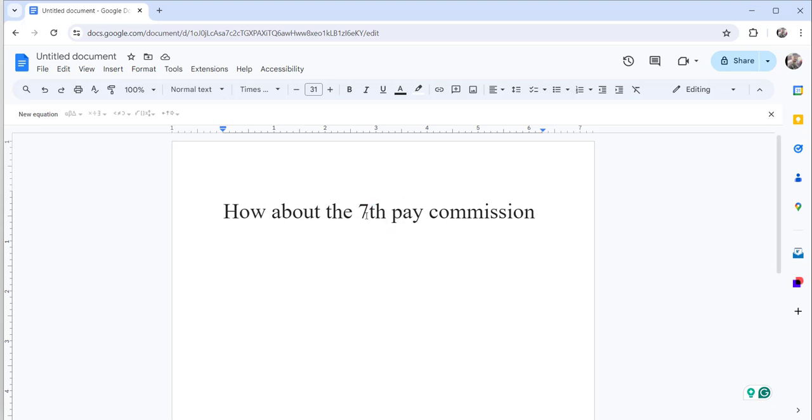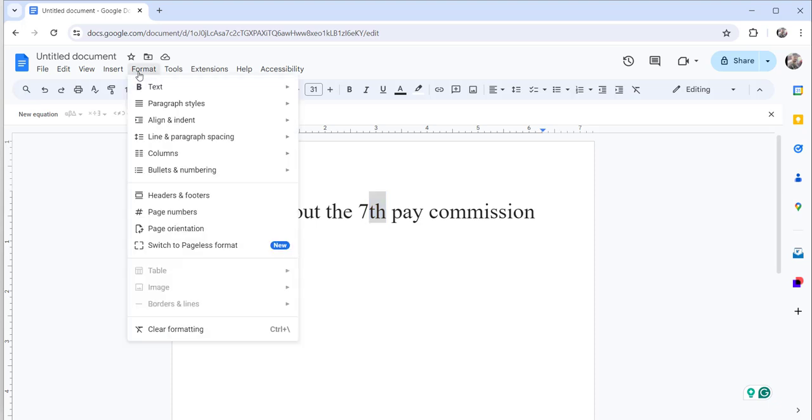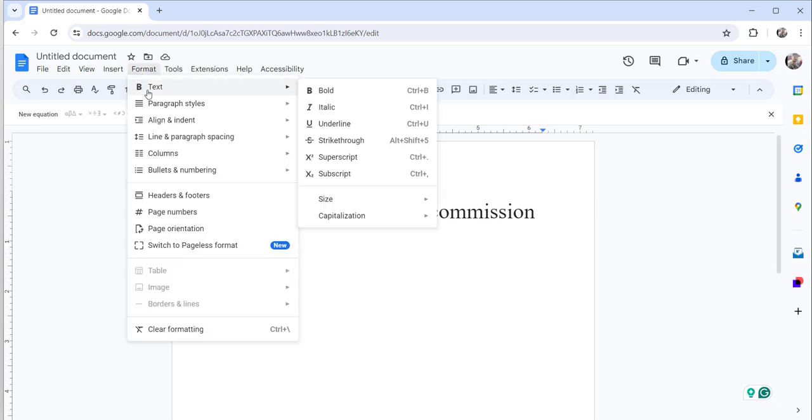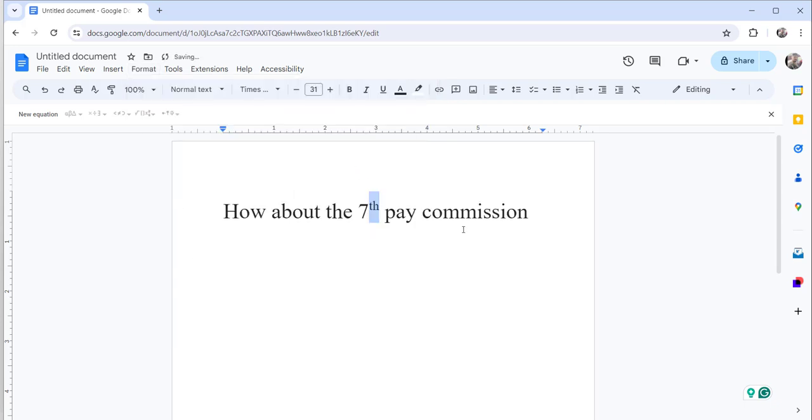So the first approach is: you can just select that particular th and click on the Format menu, then choose the superscript option. You can see here it became the seventh. So this is the first approach.